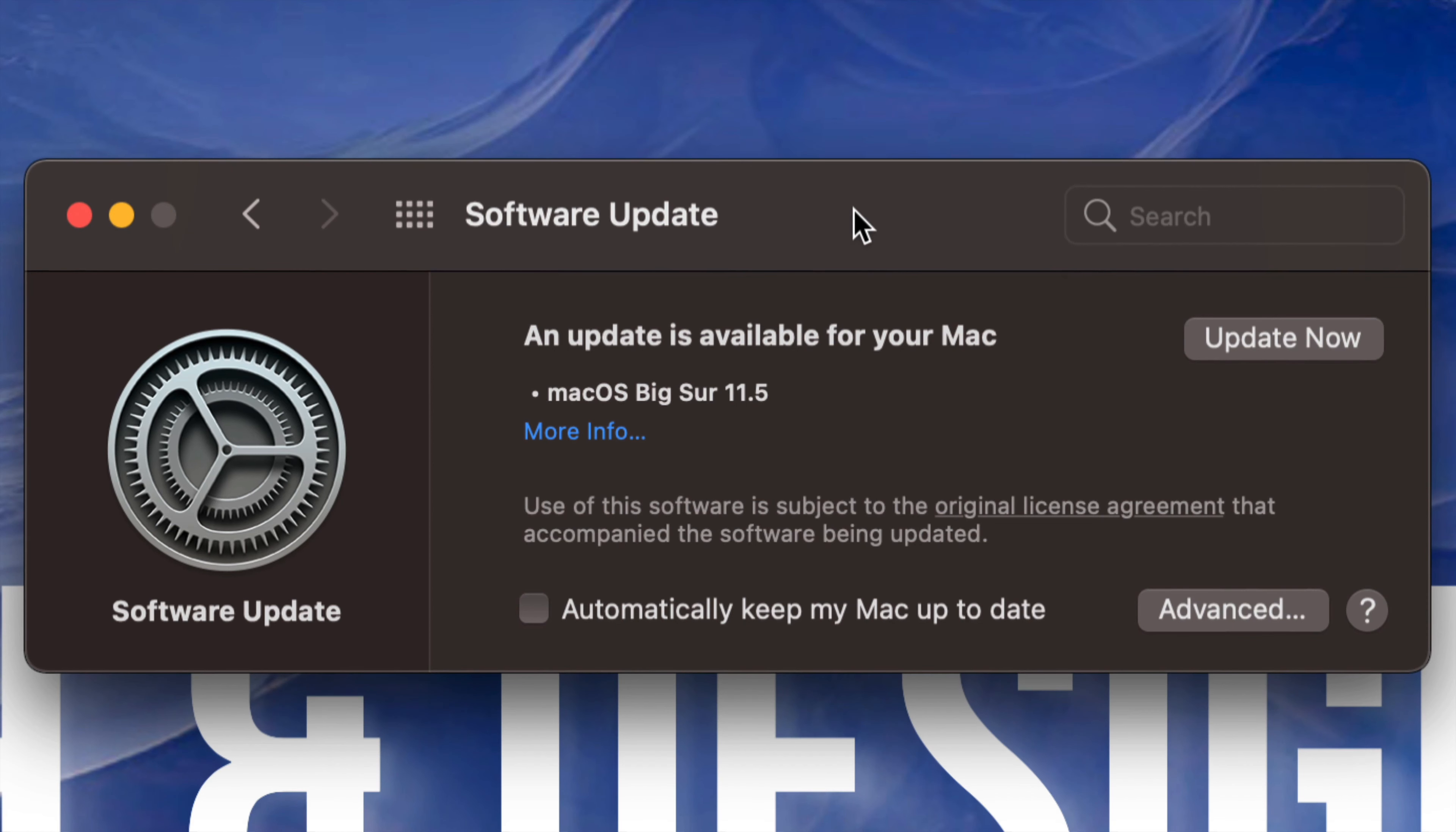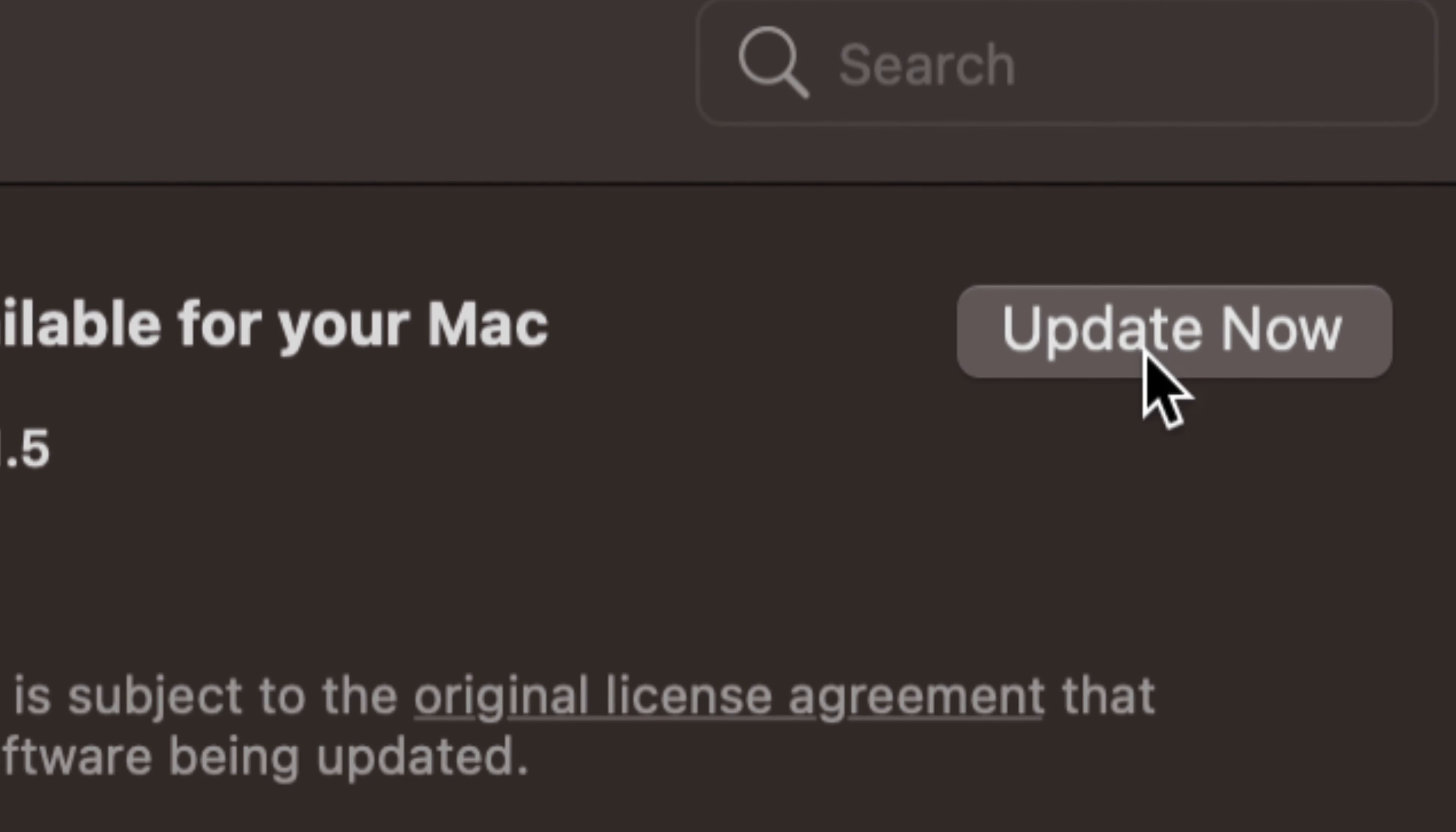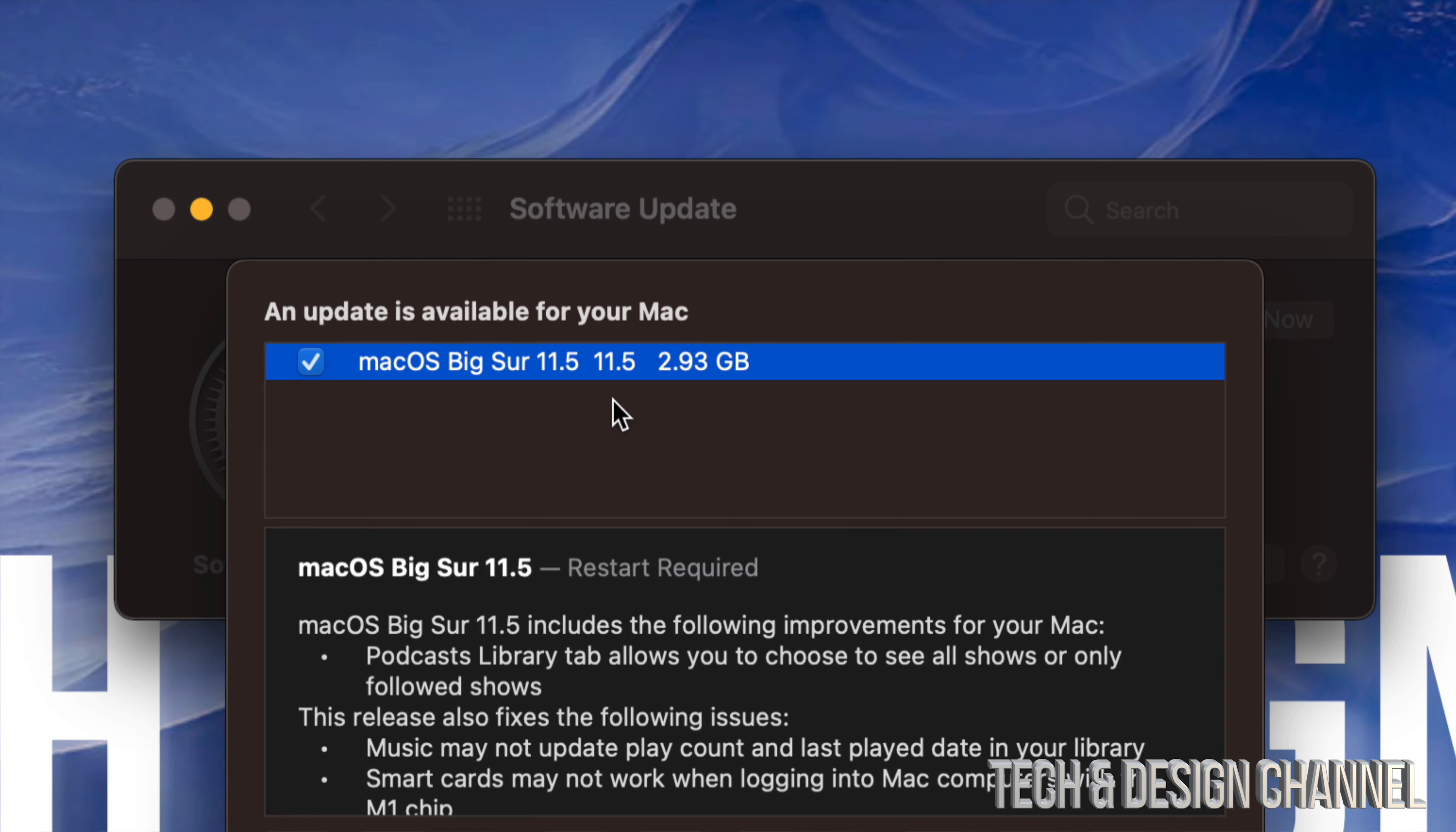Once we click on Software Update, we should see something like this. We can always click on More Info, or on the top right-hand side it's gonna say Update Now. So this update is about 3 gigs. Let me just click on More Info so you can see that.